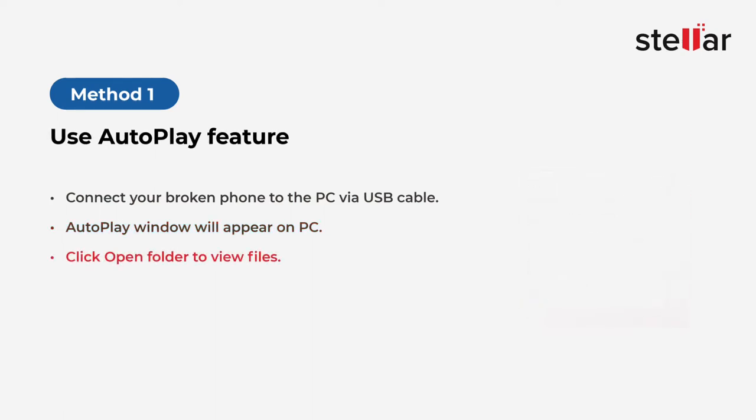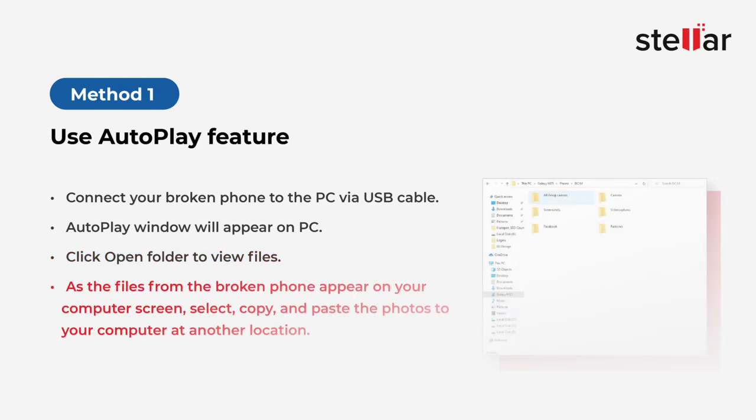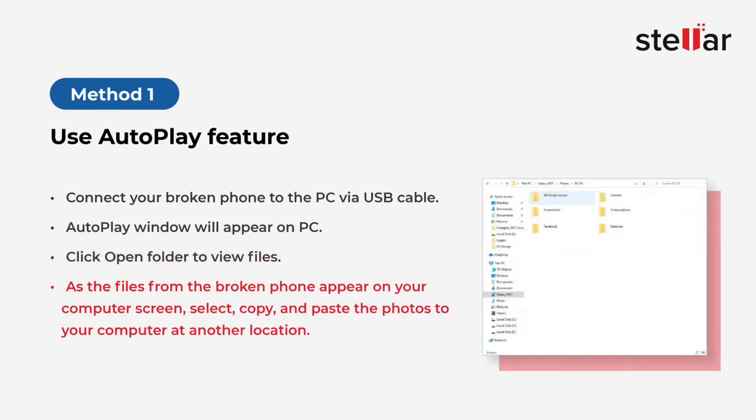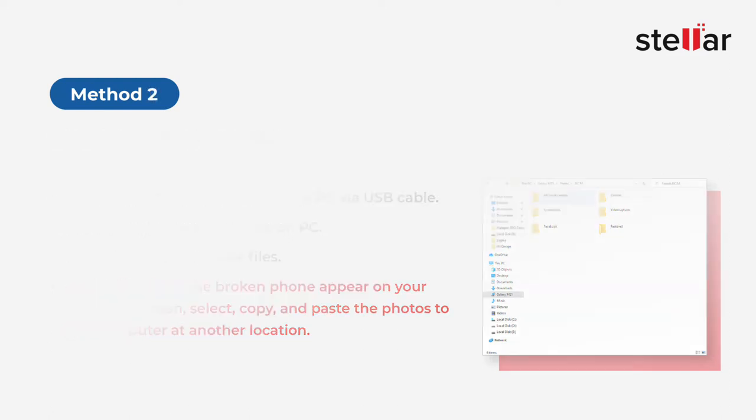Then, click Open Folder to view files. As the files from the broken phone appear on your computer screen, select, copy, and paste the photos to your computer at another location.